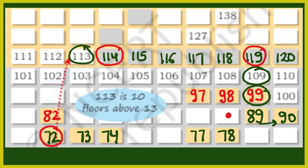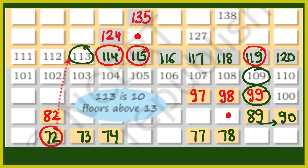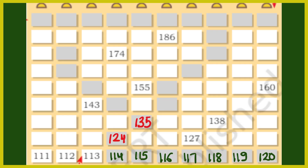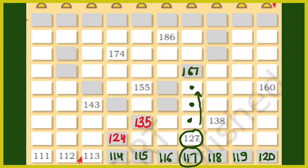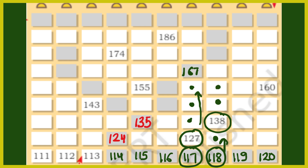अब 119 दिया हुआ है, 119 के बाद 120. हमने देखा था कि यहां पर 113 है, तो इसकी help से सारे fill कर सकते हैं: 114, 115, 116, 117, 118. 114 के just उपर 10 add करेंगे तो 124, 115 के उपर 125, और उसके उपर 135. 117 में 10 add किया तो 127, फिर 137, फिर 147, फिर 157, फिर 167. 118 में 10 add करते जाएंगे: 128, 138, 148, 158, 168, 178, 188 and 198.